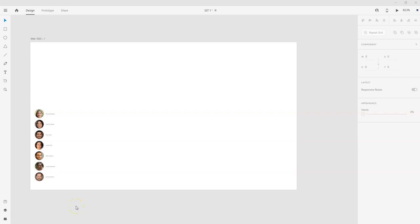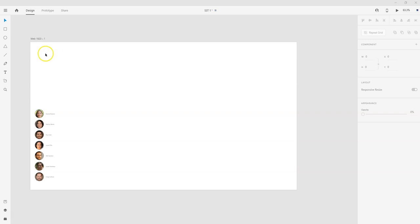Welcome to Simple Software Tutorials. In this video, I'm going to show you how to add additional artboards to your XD project. So what we're looking at right now is I just have one single web artboard here. But say that I want to also design for iPad and an iPhone.